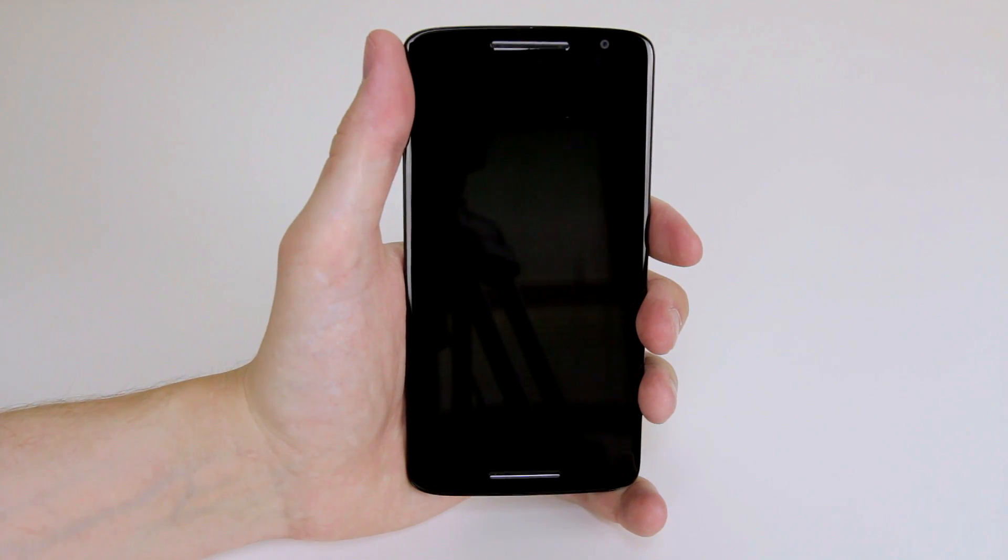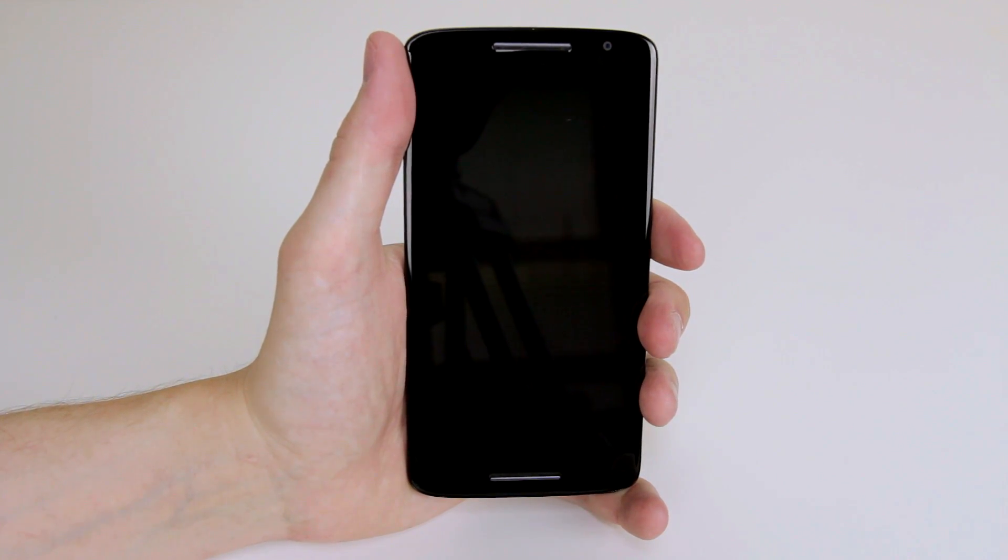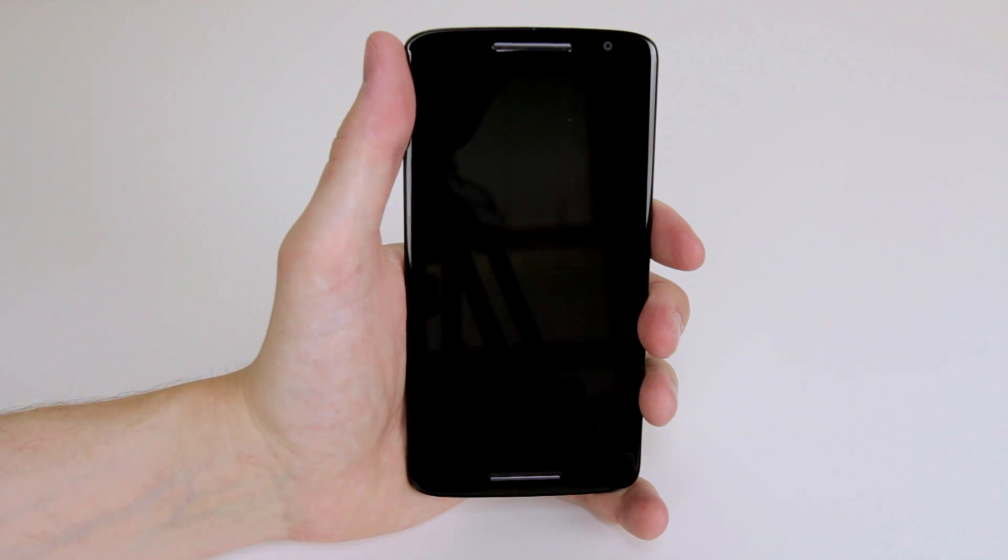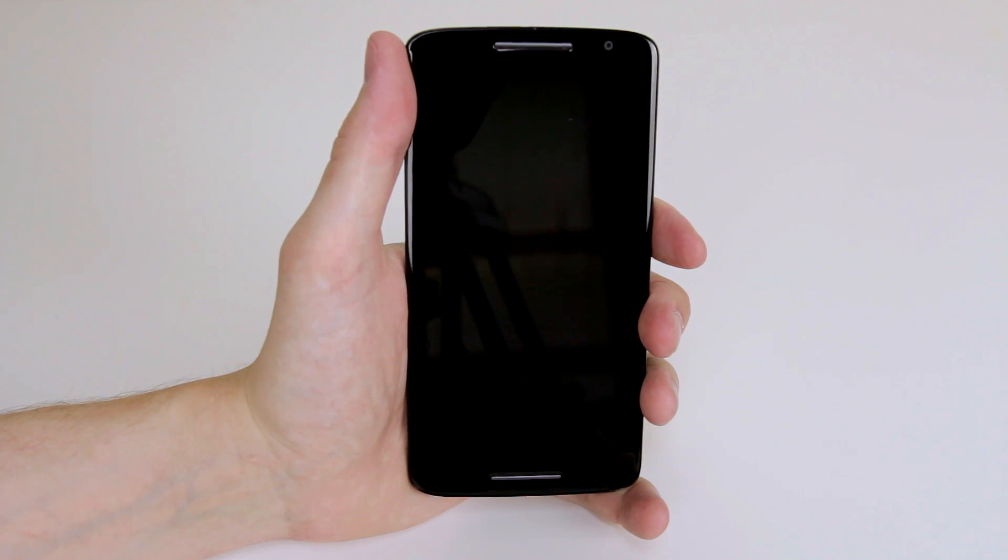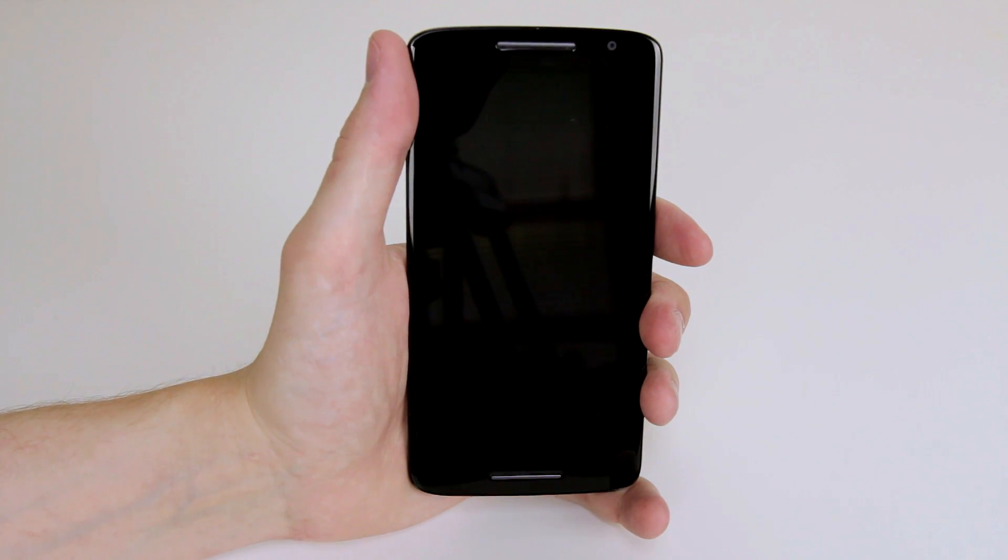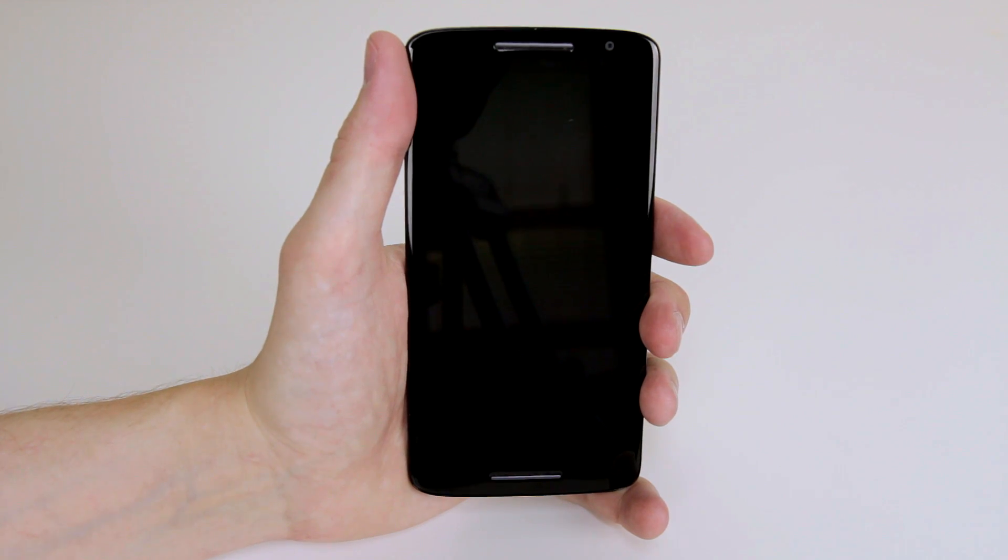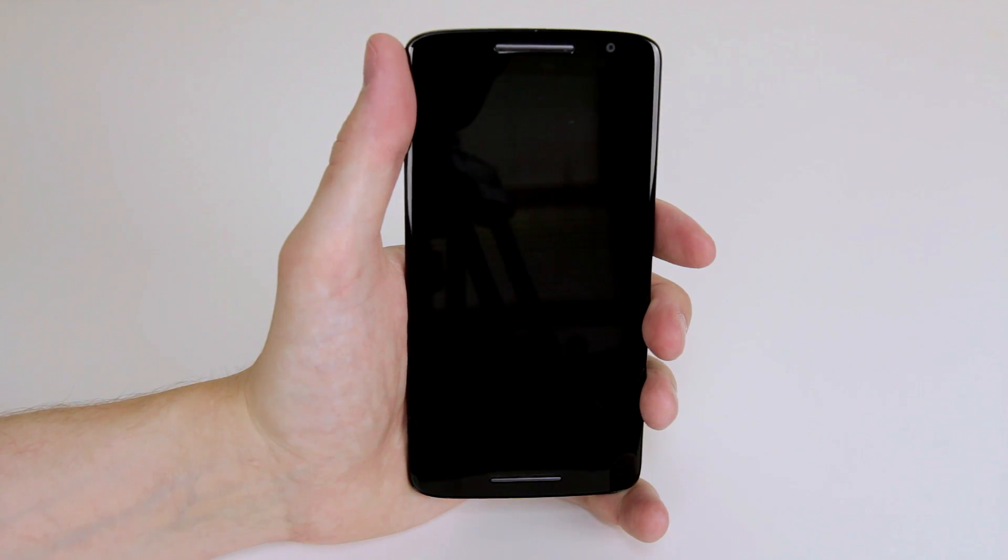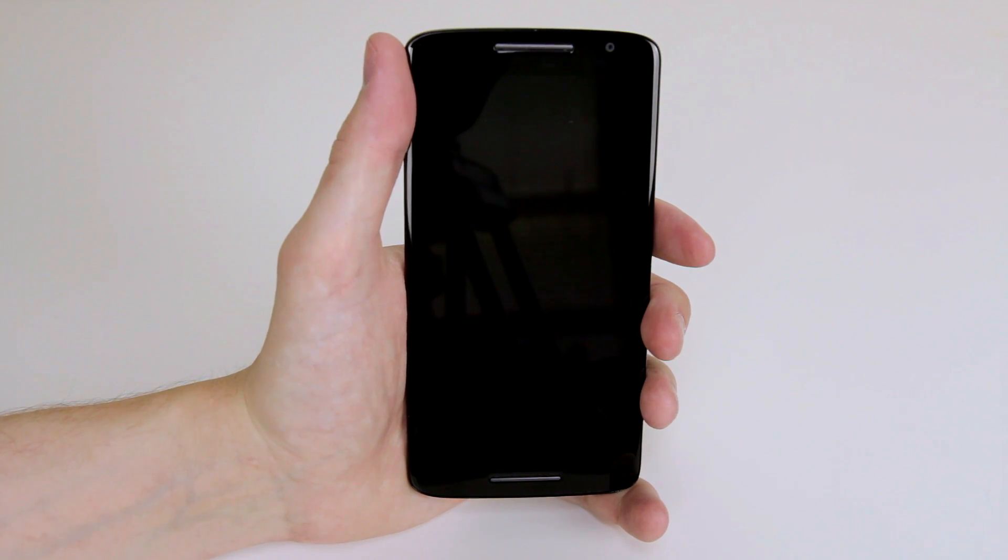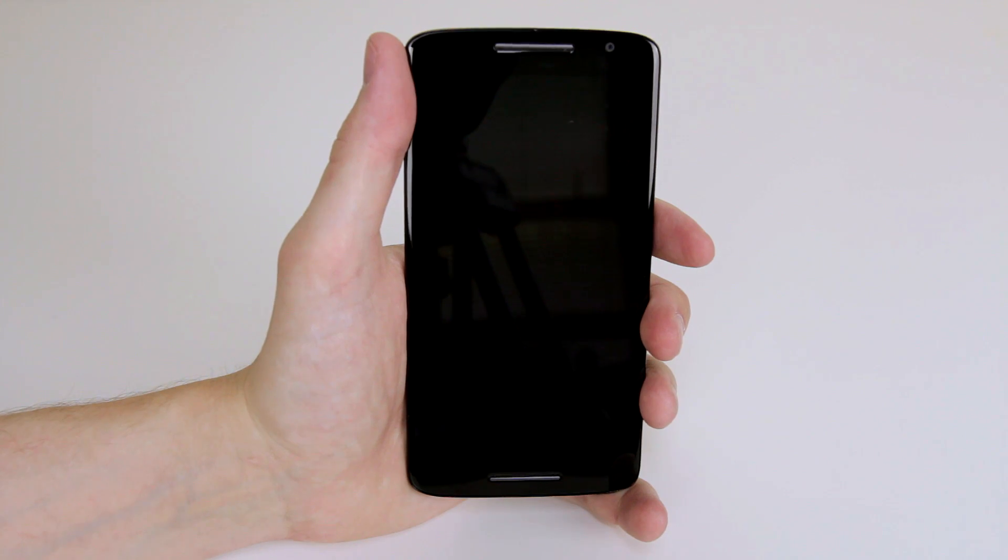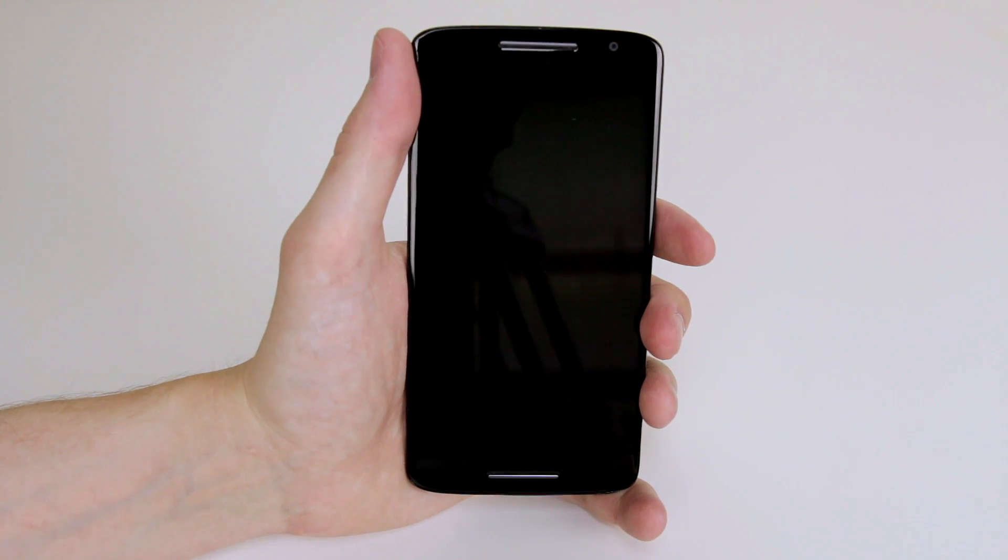In this tutorial I am going to show you how to factory data reset your Motorola Moto X Play. To do this we can do it two ways and the first way I will show you is how to do it while the device is in the off position.